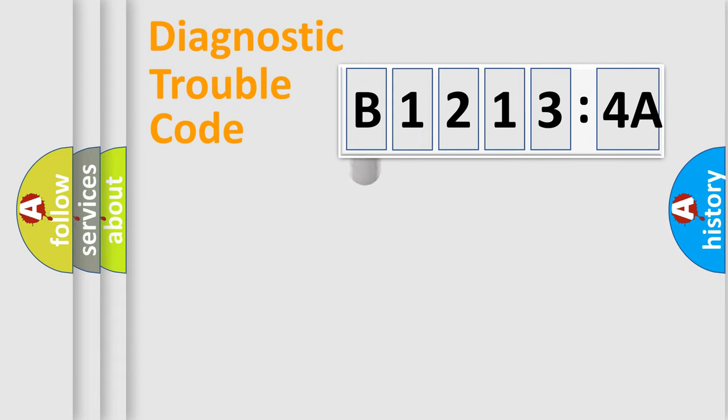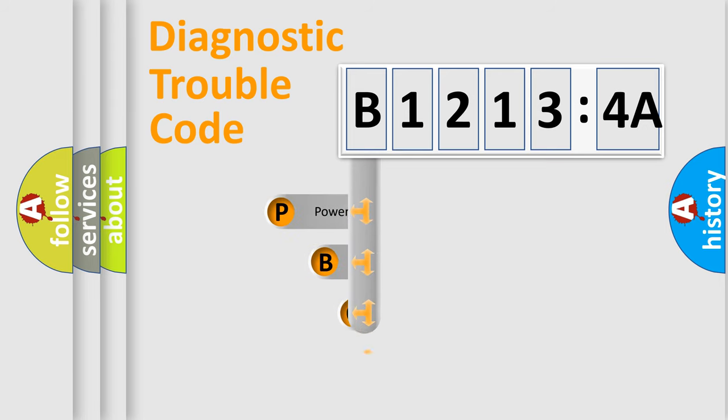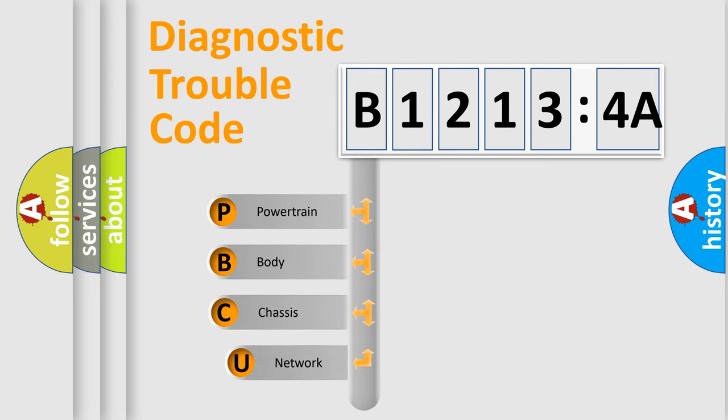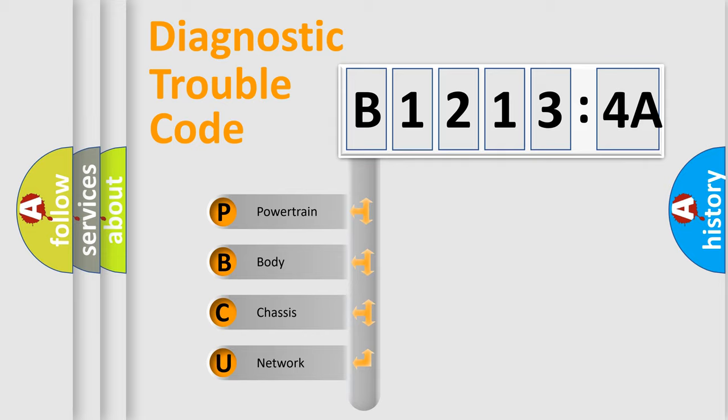First, let's look at the history of diagnostic fault code composition according to the OBD2 protocol, which is unified for all automakers since 2000. We divide the electric system of automobile into four basic units.